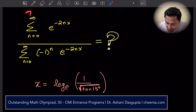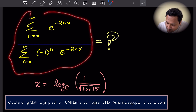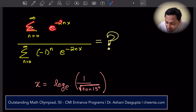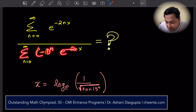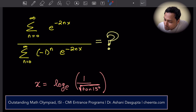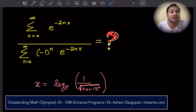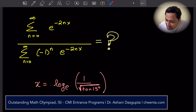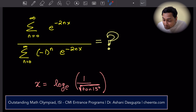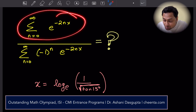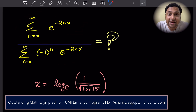Okay, let's look at this particular expression. It says that you have a summation of e to the power minus 2nx, and you have a summation of minus 1 to the power n times e to the power minus 2nx, and you want to divide them and know what this is equal to. It's also given that x is equal to log base e of 1 by square root of tan 15 degrees. We want to simplify the ratio of these two infinite series.